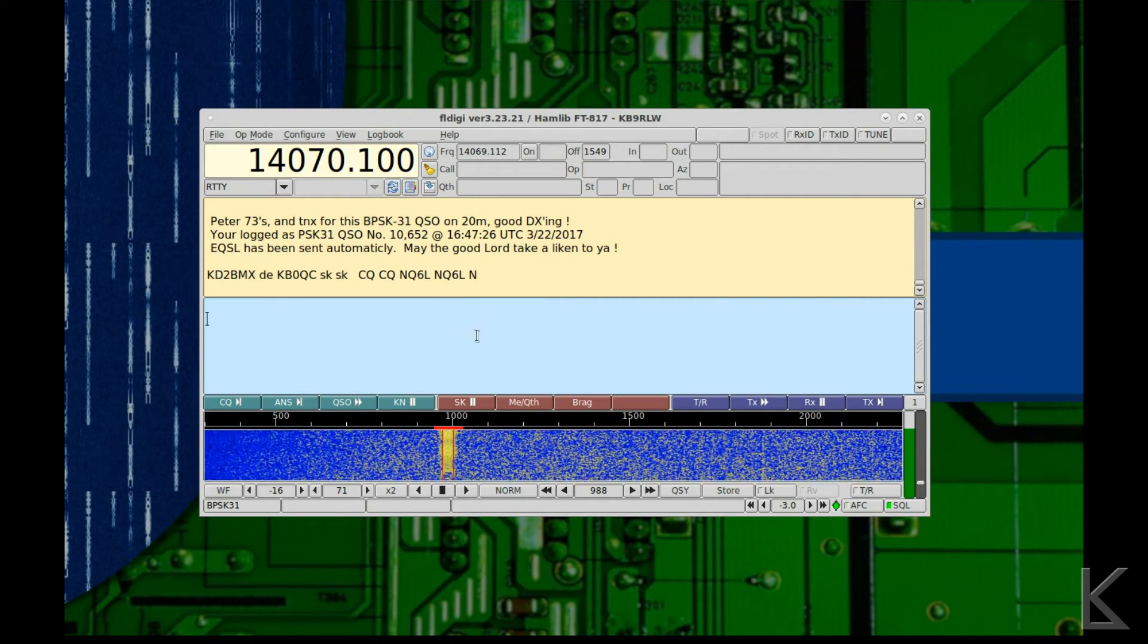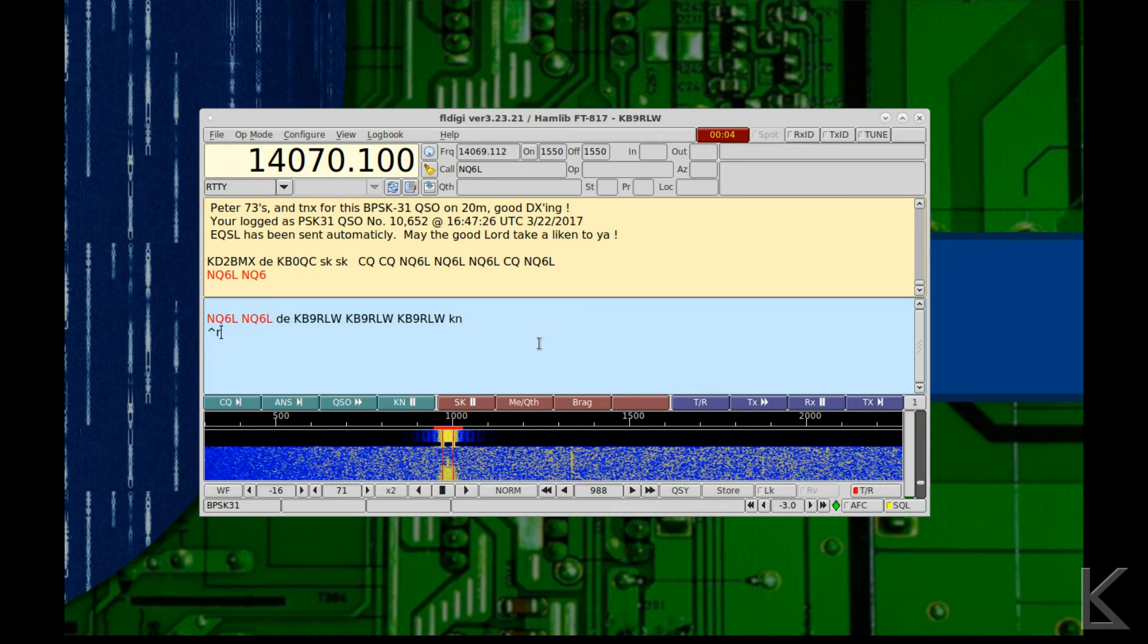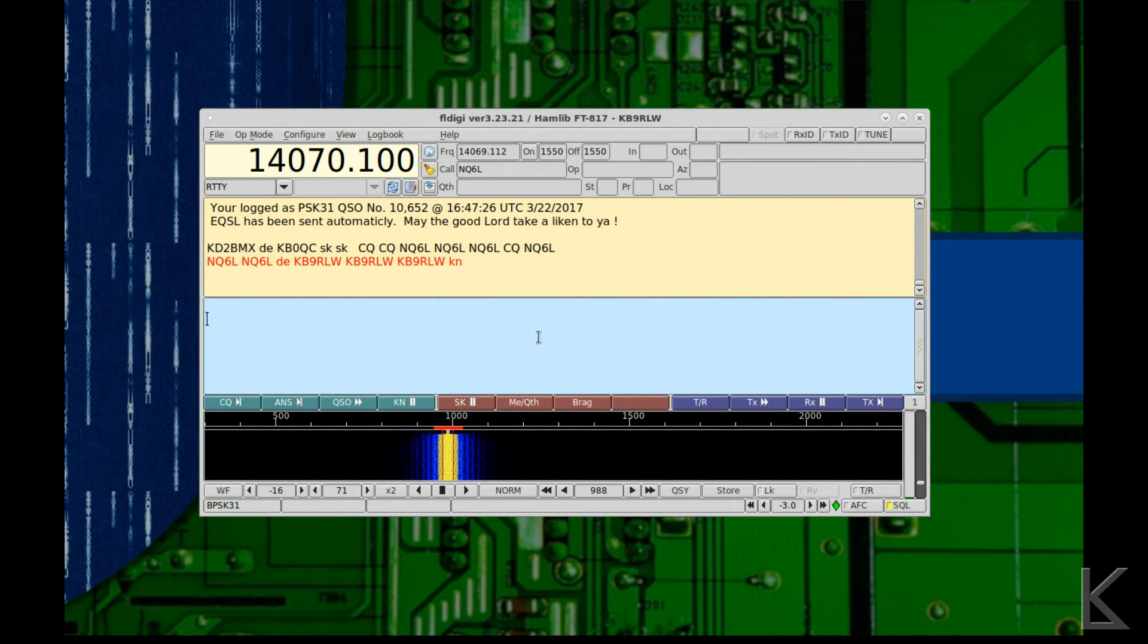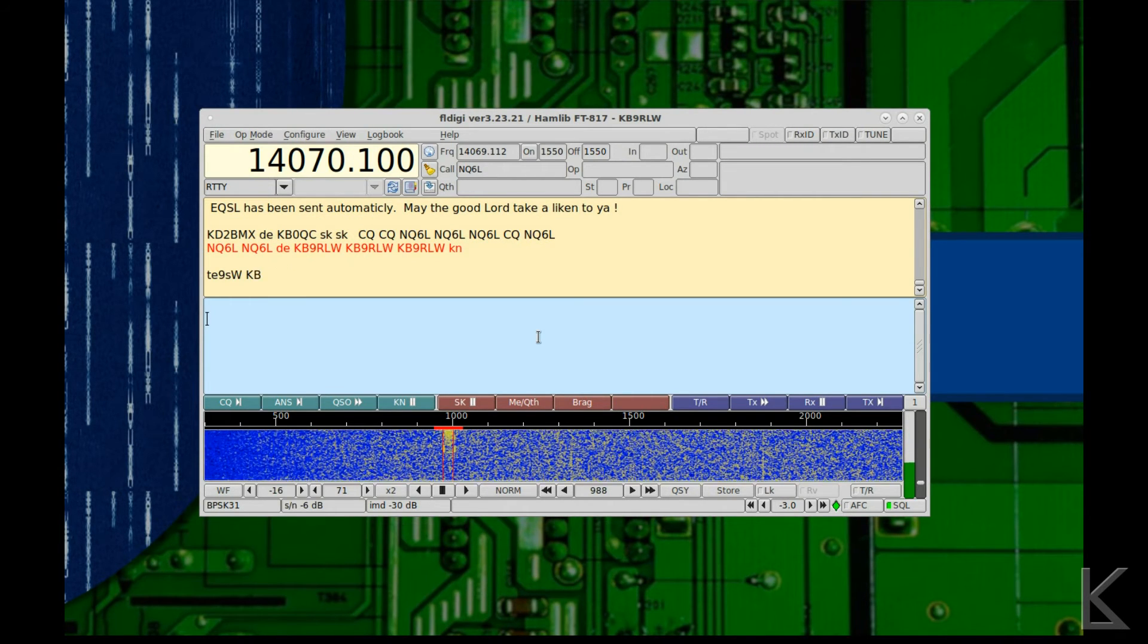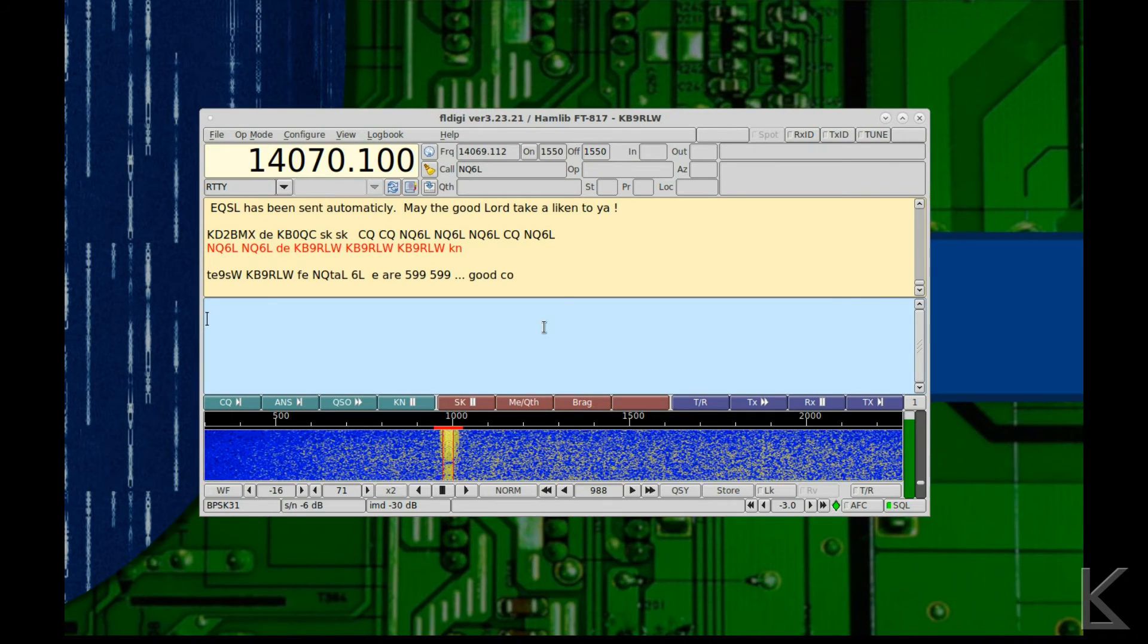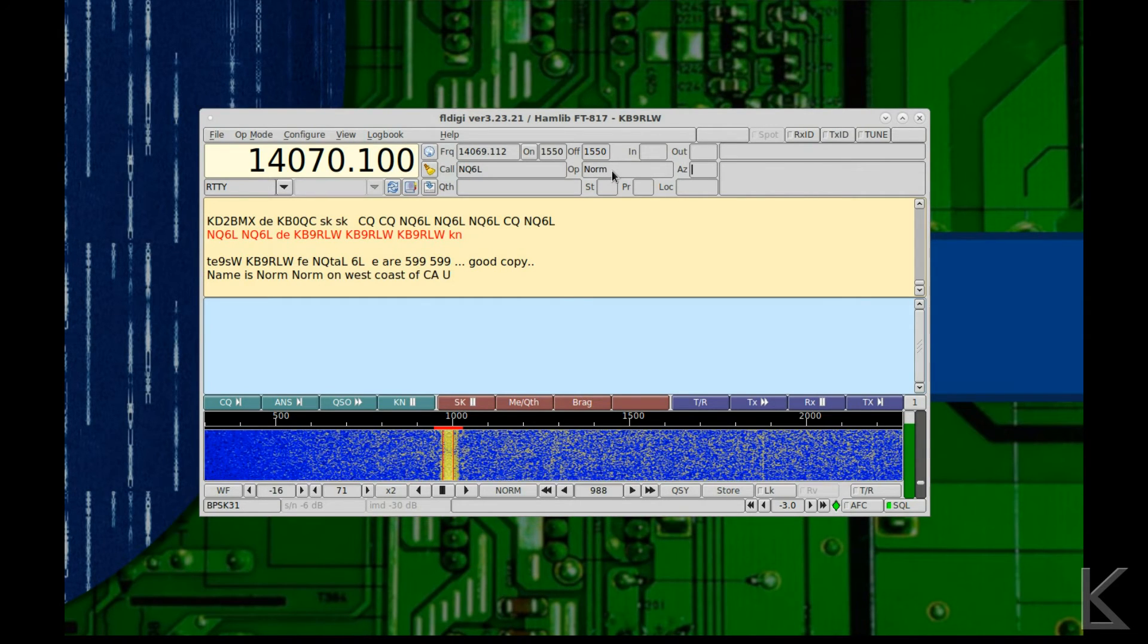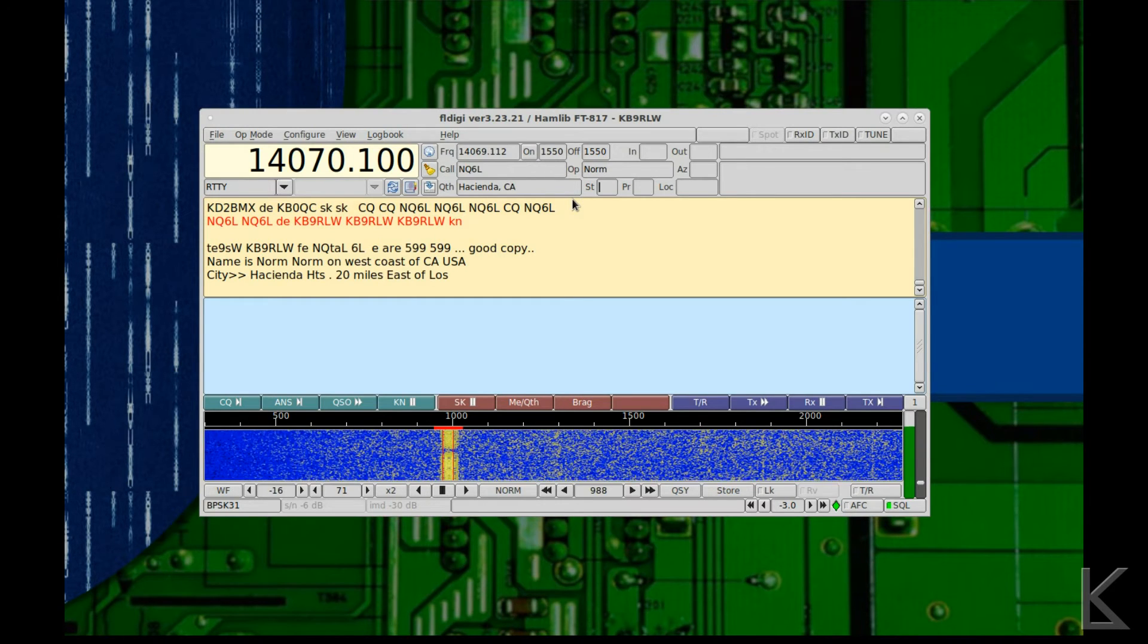Here we go. Okay, I'll click on his call sign. Populates up there. I hit answer. Hope he can copy me out there in California with my five watts. Yep, we got him. A little weak, but we got him. All right, Norm. Hacienda, California.